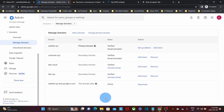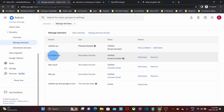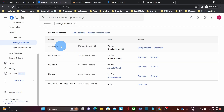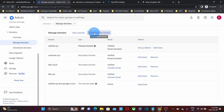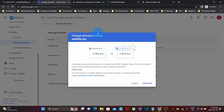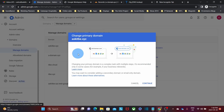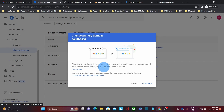We can see here our domain name has been verified and Gmail is activated. Now we are ready to change the primary domain name — in other words, we're going to make a-domain.xyz the new primary domain, and askitb.xyz is going to become a secondary domain. So we need to click on Change Primary Domain. Google is giving us important information: changing your primary domain is a complex task with multiple steps, recommended only in some cases — for example, if your business rebrands. We will click here to quickly review the steps we need to follow.